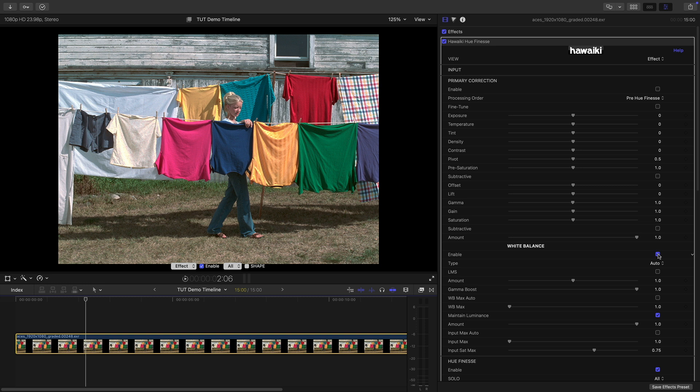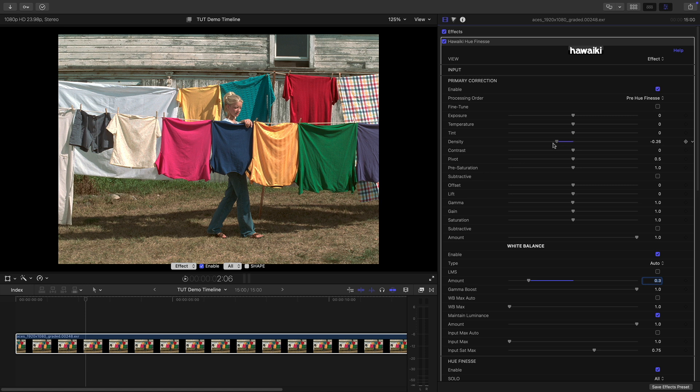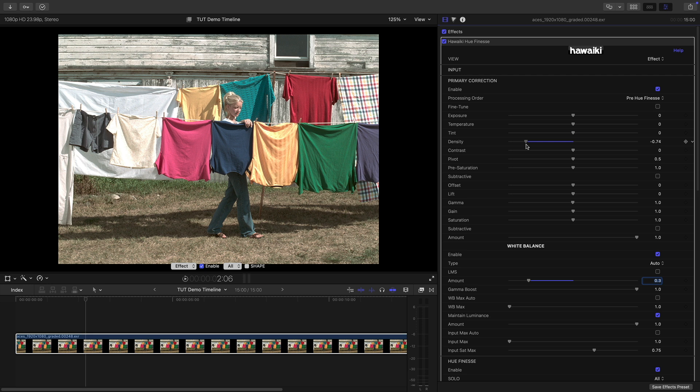By default, the White Balance is automatic but you've got loads of manual control if that's what you need. In this case, the automatic process has slightly overcorrected the shot so let me just dial that down a bit. Let's also turn on the Primary Correction and I think what I'm going to do here is reduce the density so we get a nice thin looking result. And then we can use Hue Finesse to restore some chosen colours, specifically the Reds and the Yellows.